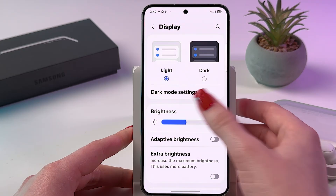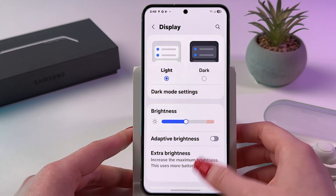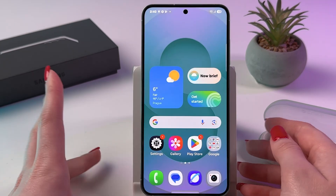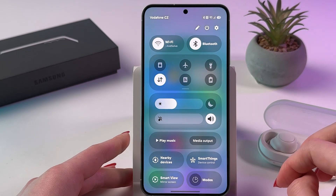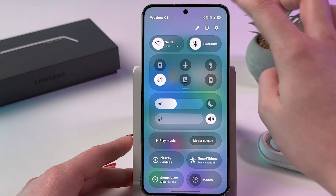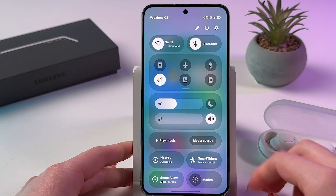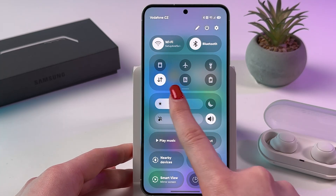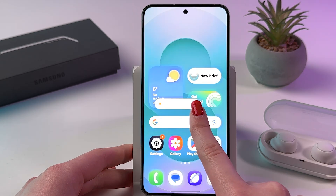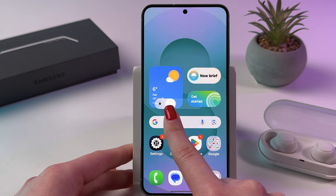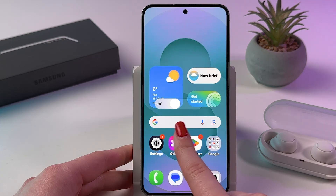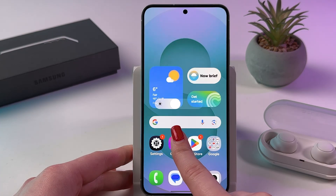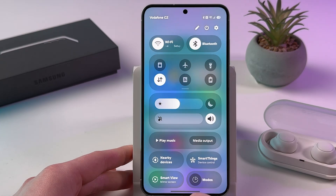You can also find brightness in quick settings. Swipe down from the upper right corner — and here it is. You can adjust brightness conveniently from your quick settings.